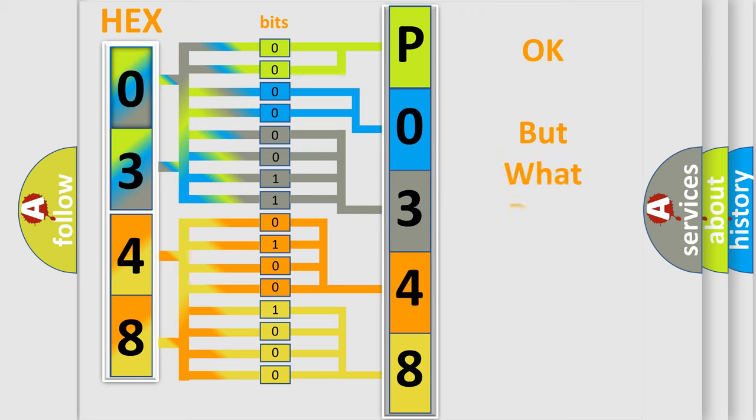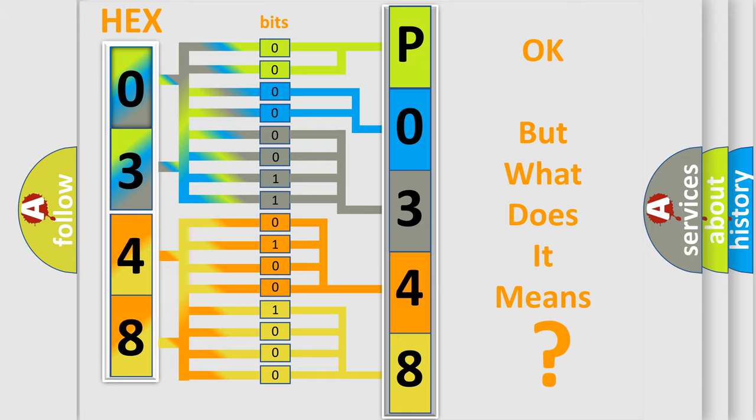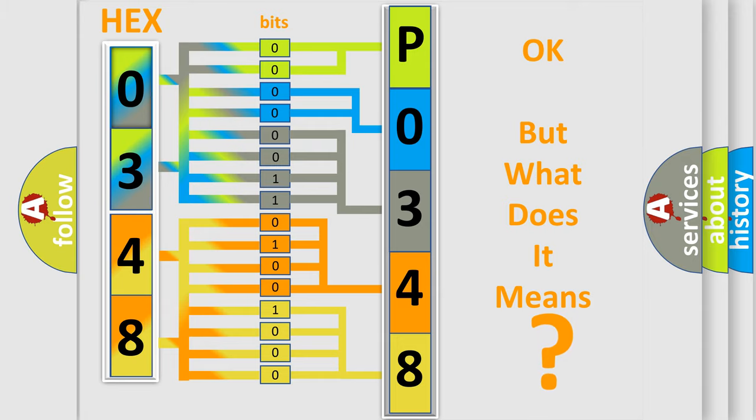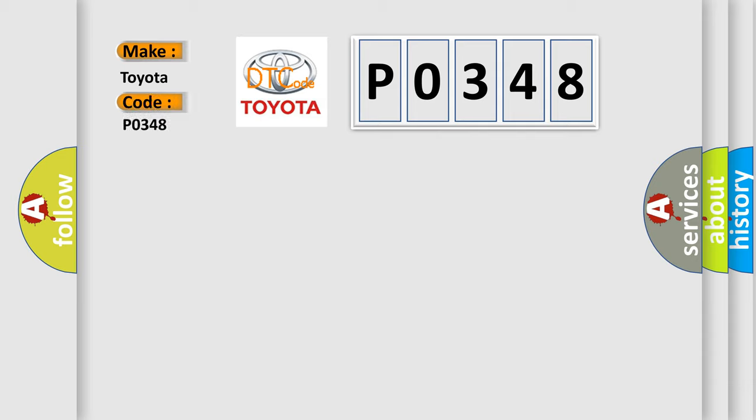The number itself does not make sense if we cannot assign information about what it actually expresses. So, what does the diagnostic trouble code P0348 interpret specifically for Toyota car manufacturers?